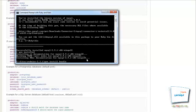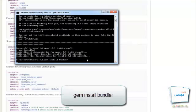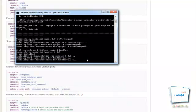Then we install the bundler using the command: gem install bundler. It will take some time, but it should show a successful message at the end.